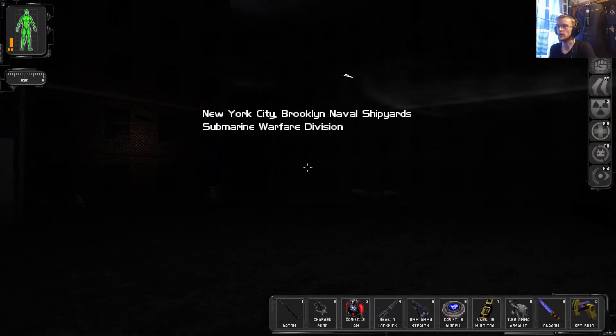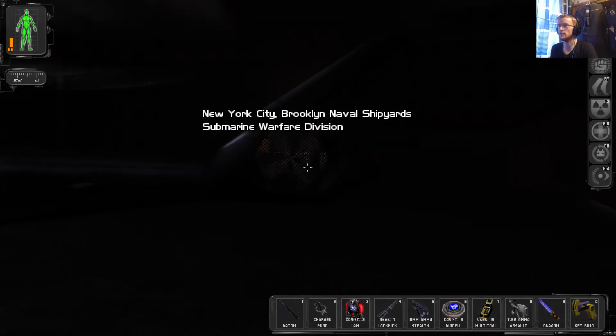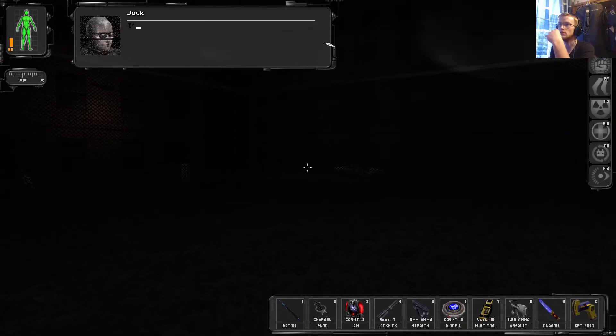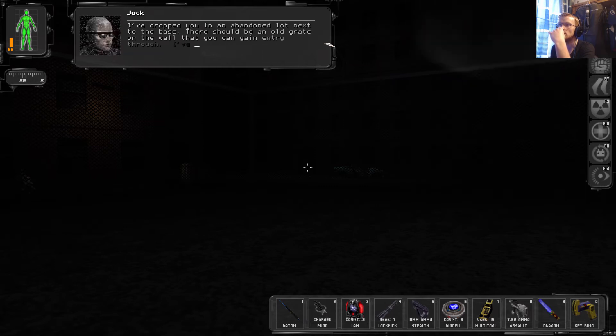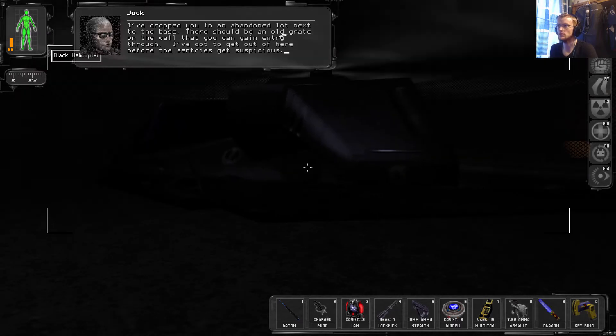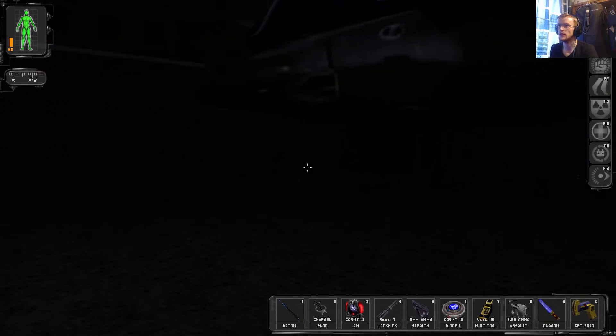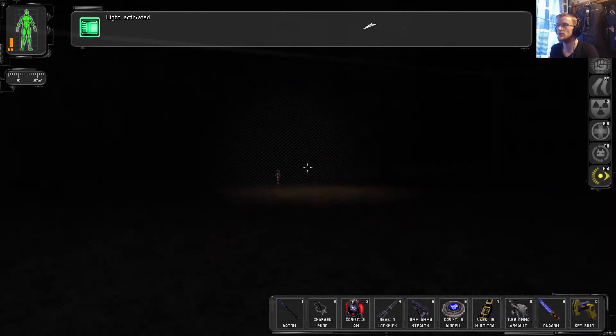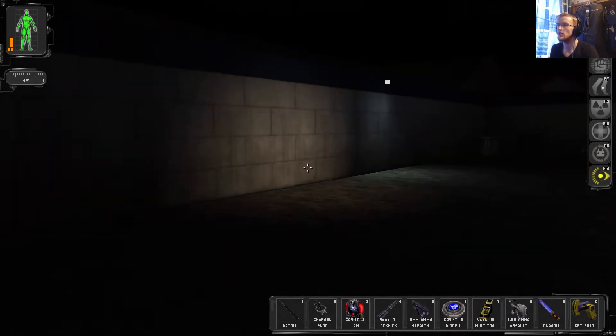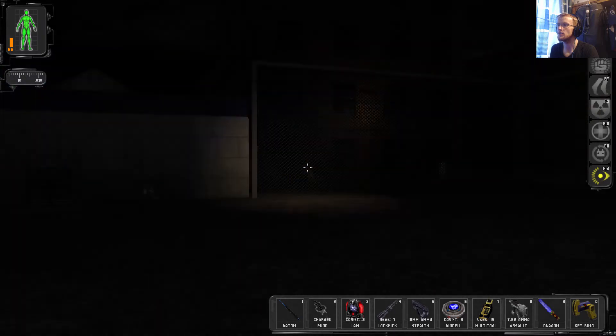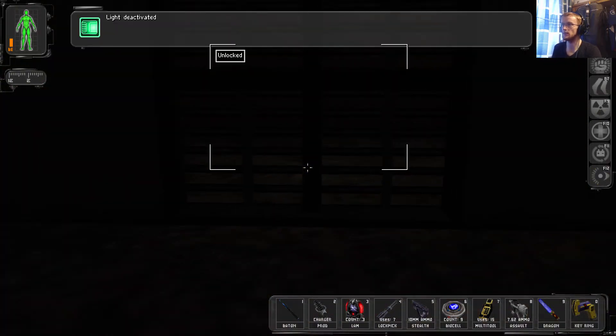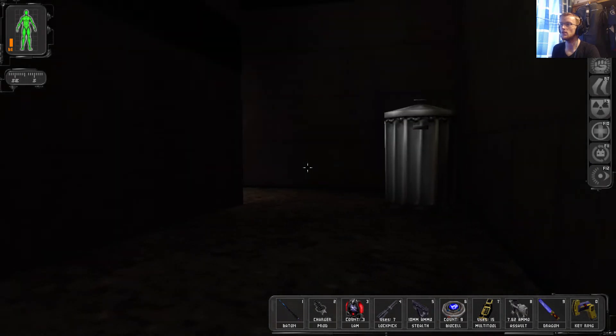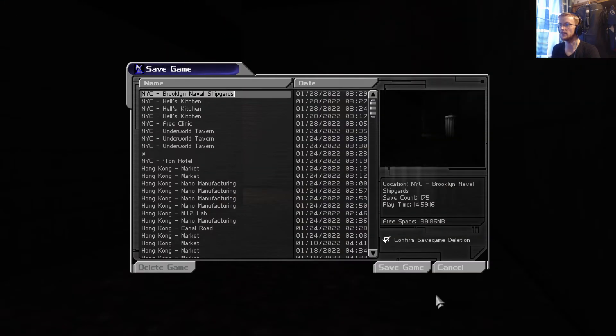New York City, Brooklyn Naval Shipyard, Submarine Warfare Division. I've dropped you in an abandoned lot next to the base. There should be an old grate in the wall that you can gain entry through. I've got to get out of here before this entry gets suspicious. Thanks, Jock. As always. All right, so that's the grate which we can slip into. Once again, save the game.